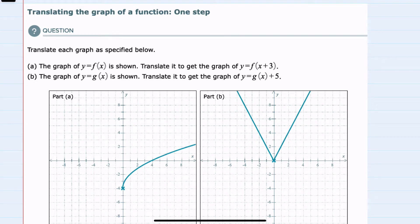In this video, I'll be helping you with the Aleks problem type called translating the graph of a function, one step. We're given two graphs, f of x and g of x, and given a translation for each.